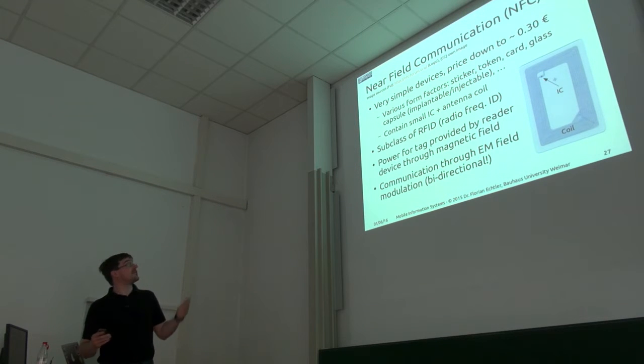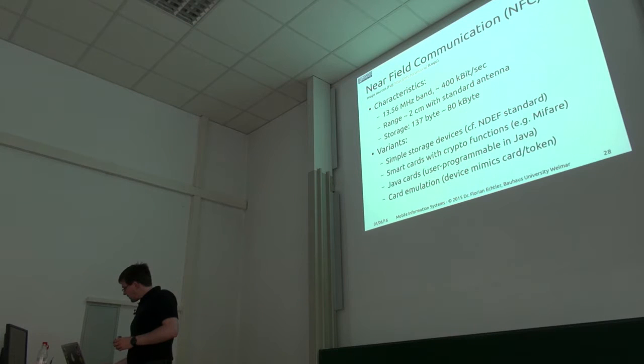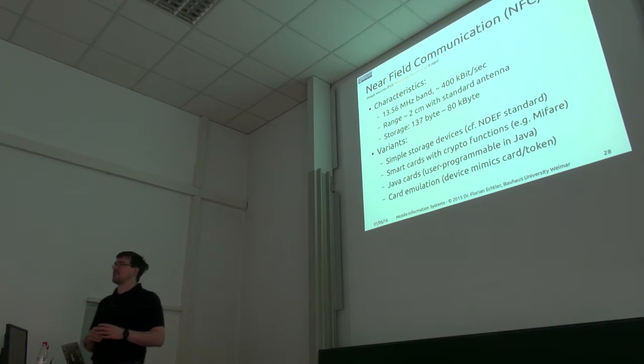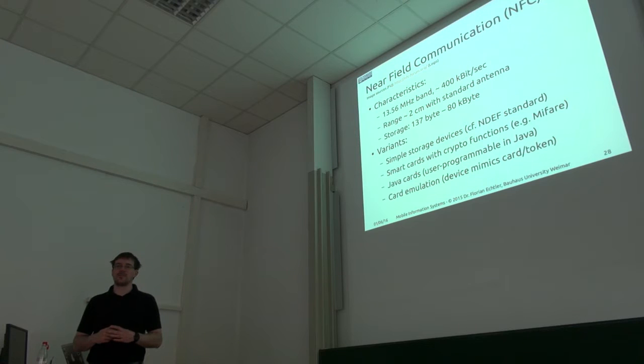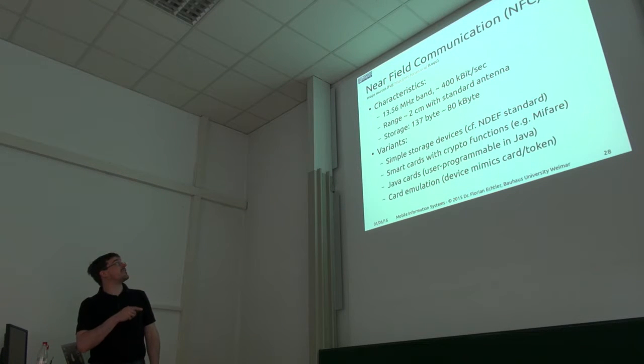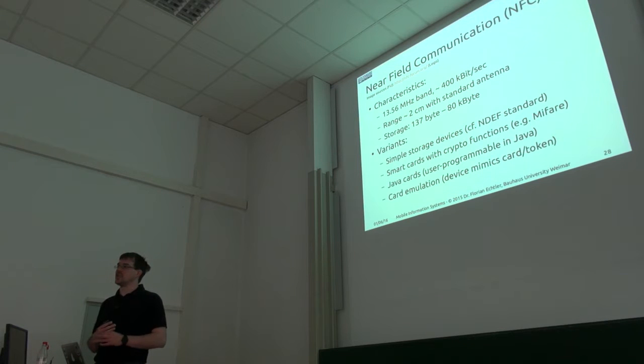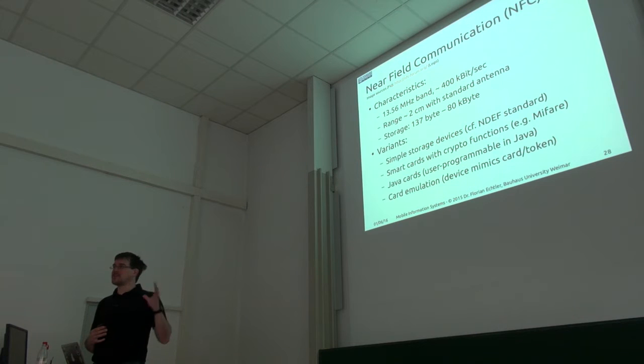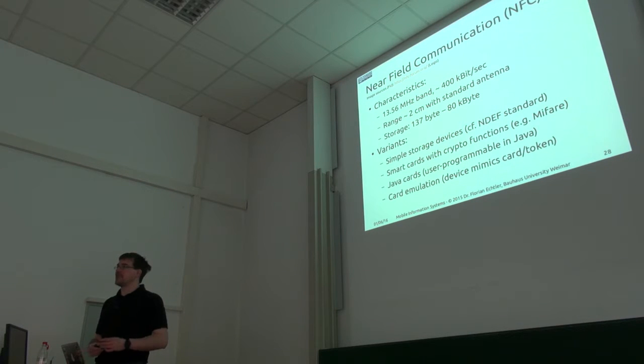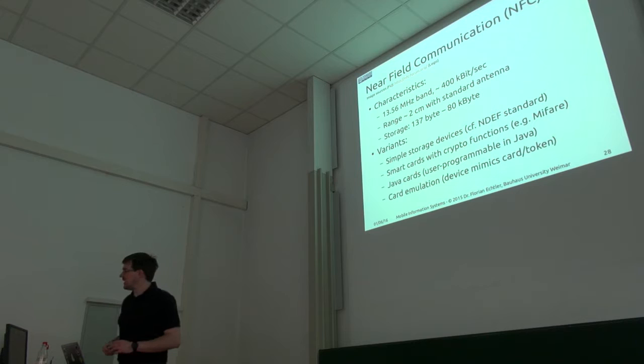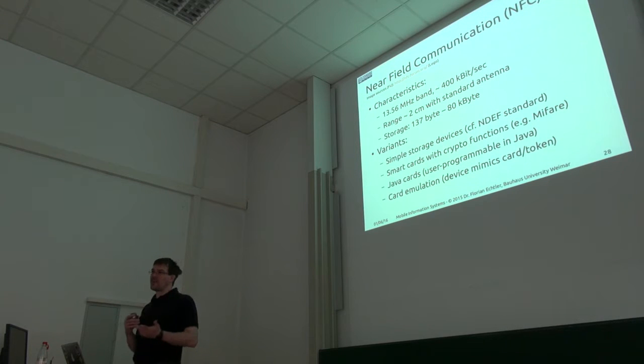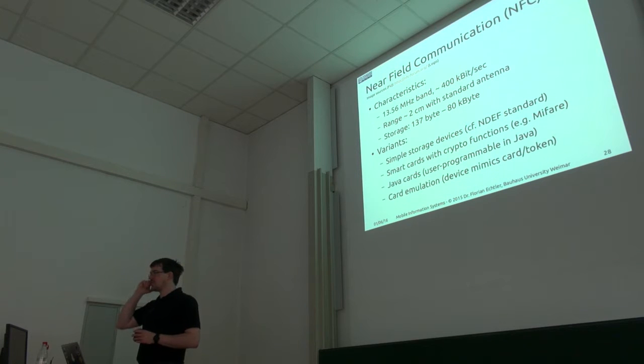To get an idea of what the tag can do, it's modulated at 13.56 megahertz. This is a dedicated band. The maximum data rate is 400 kilobits between the phone and the tag, and you can have up to 80 kilobits of storage on the more expensive tags.